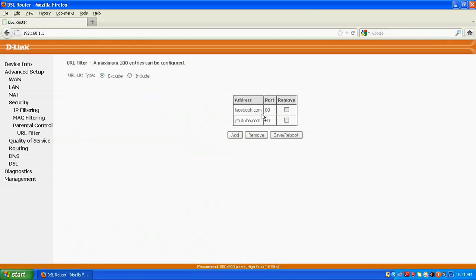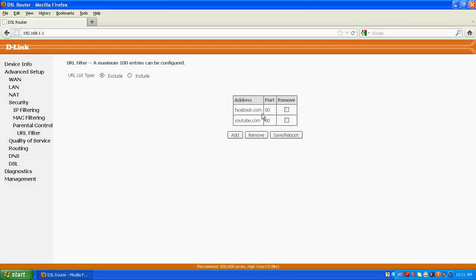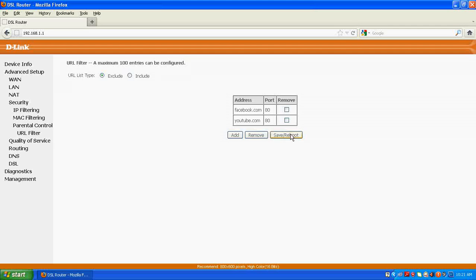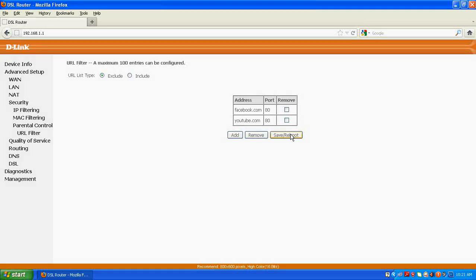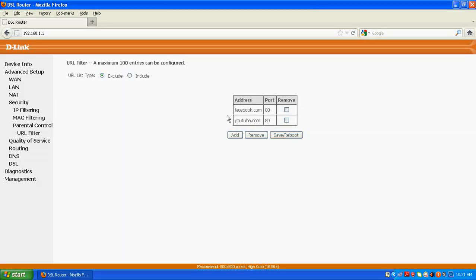And you have to reboot the router in order to apply and affect the settings. If I would save and reboot here and open our browser after restarting the router, we would not have access to these two websites.